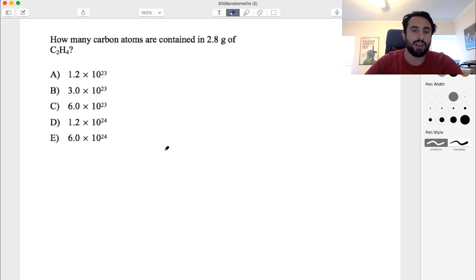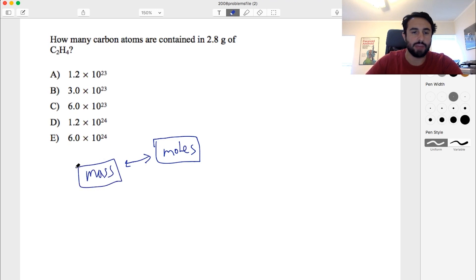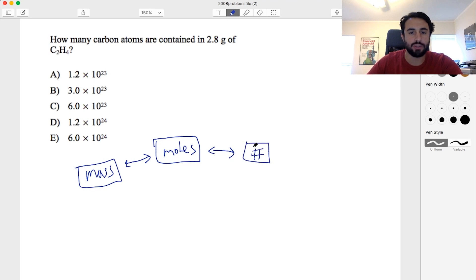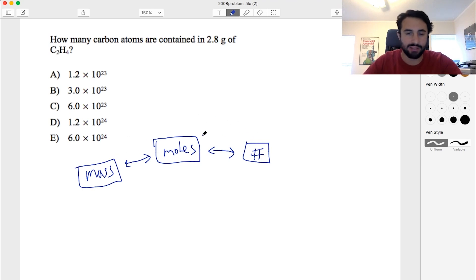We have to understand that we can go from moles in two directions: we can go to mass using molar mass, and we can also go to number using Avogadro's number. But we can't go directly from mass to number, because every substance has a different mass. So we have to convert from mass to moles first.